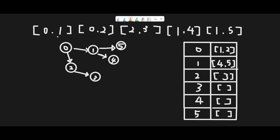Let me explain with this example: prerequisites [0,1], [0,2], [2,3], [1,4], [1,5]. This is a hash map where each course lists its prerequisites. Course 0 needs courses 1 and 2; course 1 needs courses 4 and 5; course 2 needs course 3. Courses 3, 4, and 5 have empty prerequisites, meaning no prerequisite is required. Looking at the graph, after these three nodes there are no further nodes, so we can definitely complete courses 3, 4, and 5.